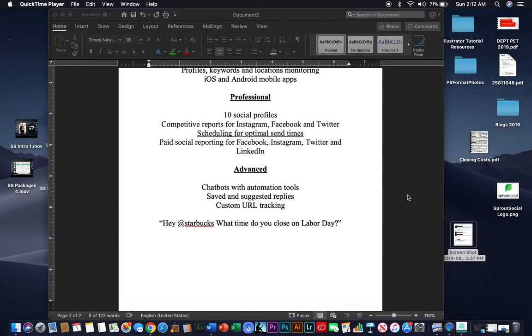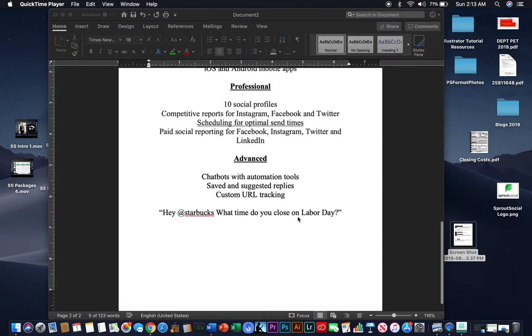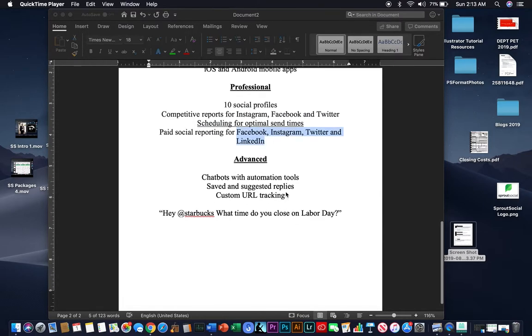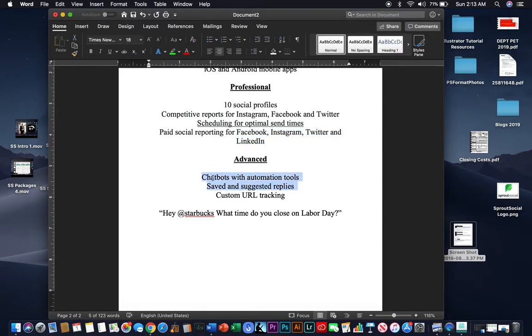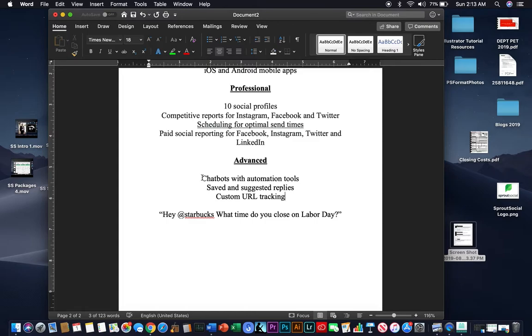Now the advanced. Now, there are a lot of features on the advanced, and again, I really recommend going through each one of them so you can kind of decide, is it something that is of interest to increasing the value of your marketing efforts? I really found these two. These two are one. And the custom URL tracking to be the prominent decision makers of whether you should upgrade to the advanced. Because, again, it's a $100 difference between professional and advanced. So you get chatbots with automation tools and saved and suggested replies.